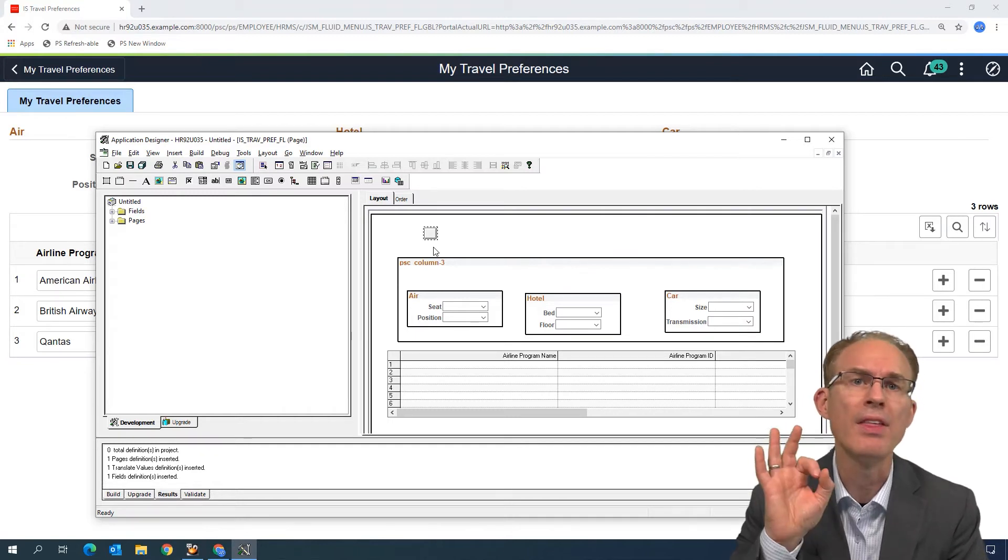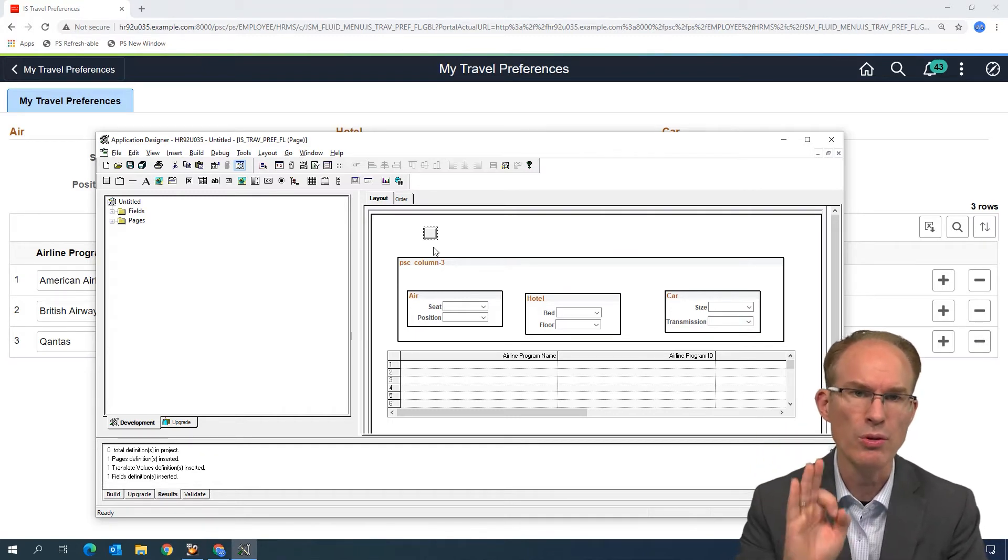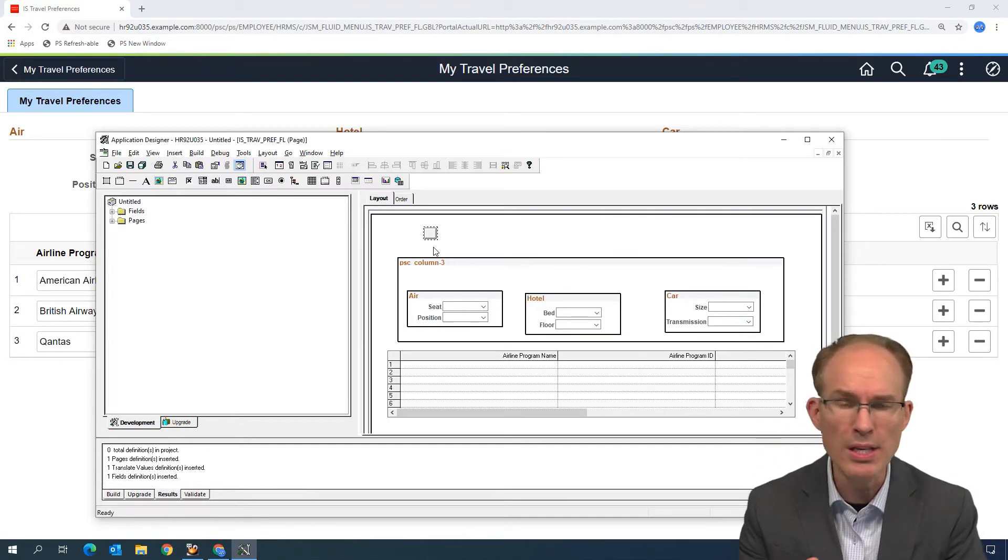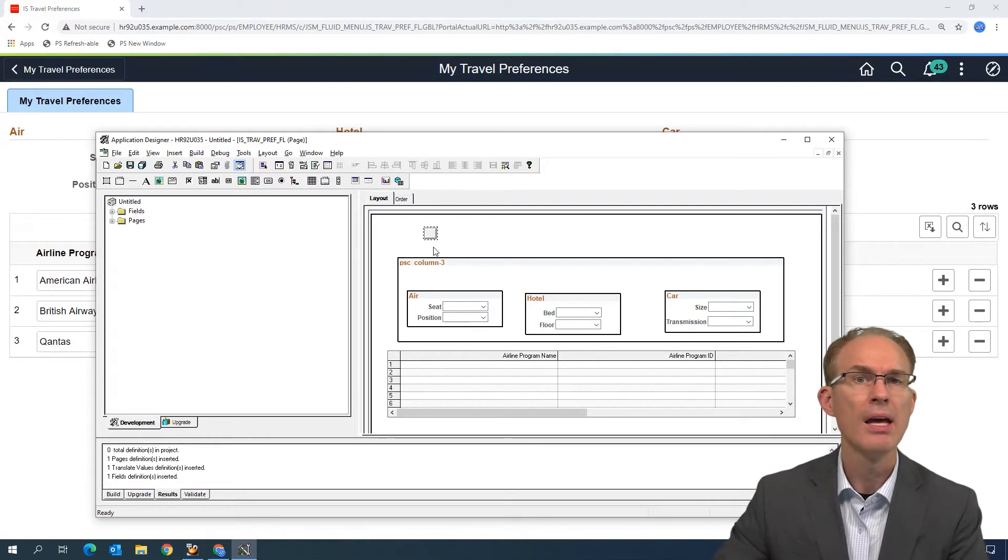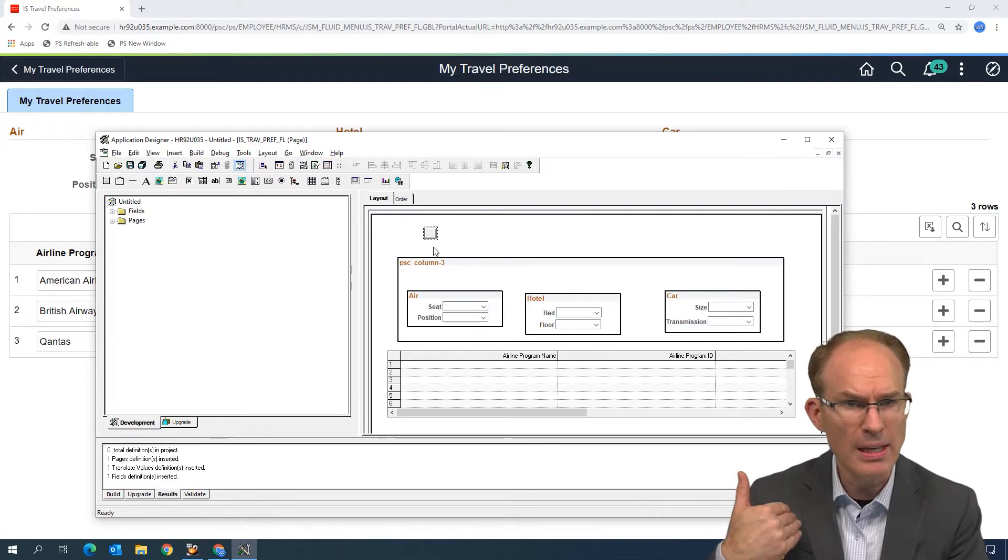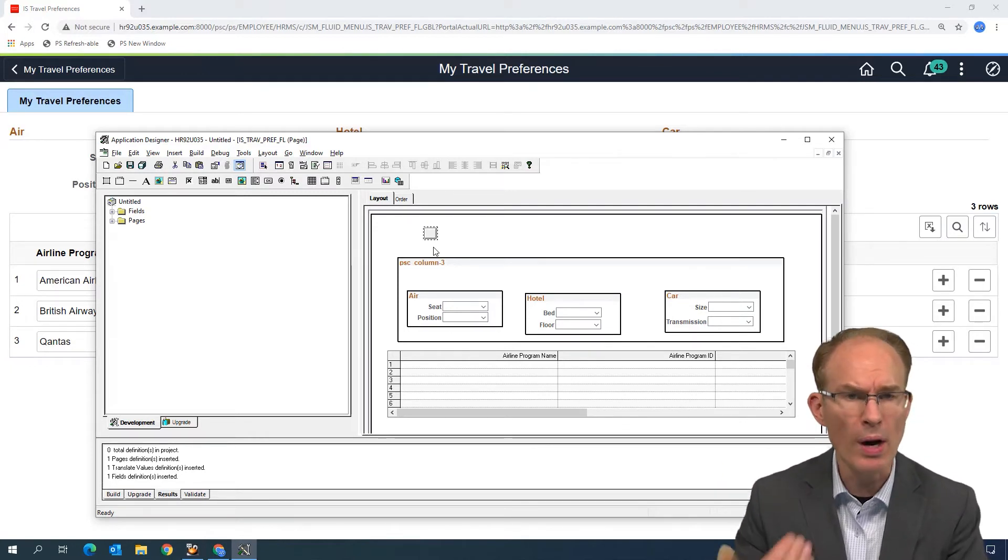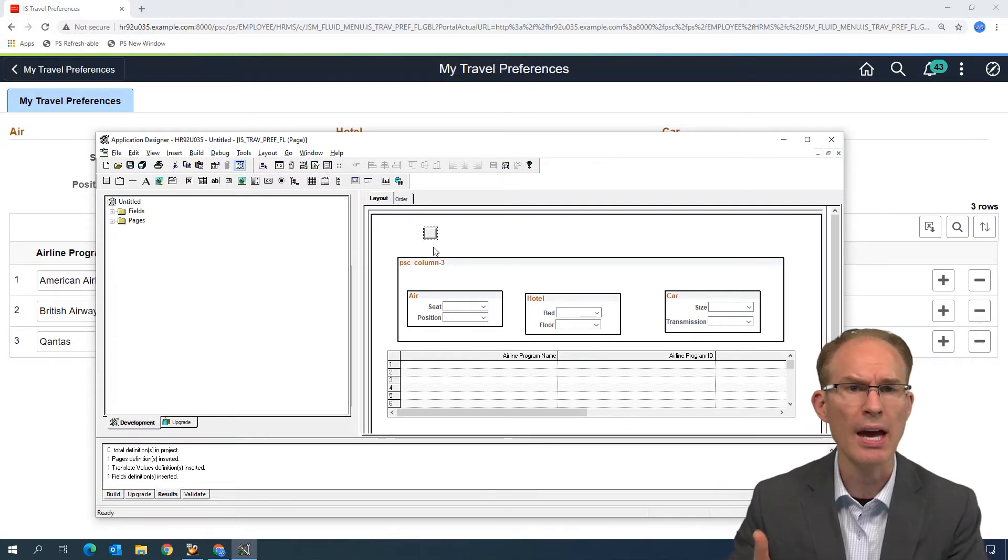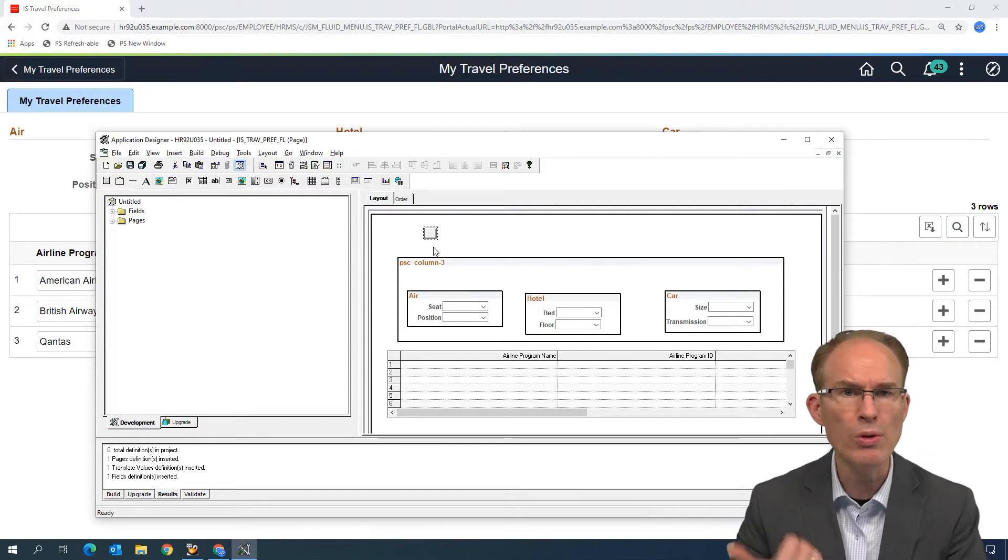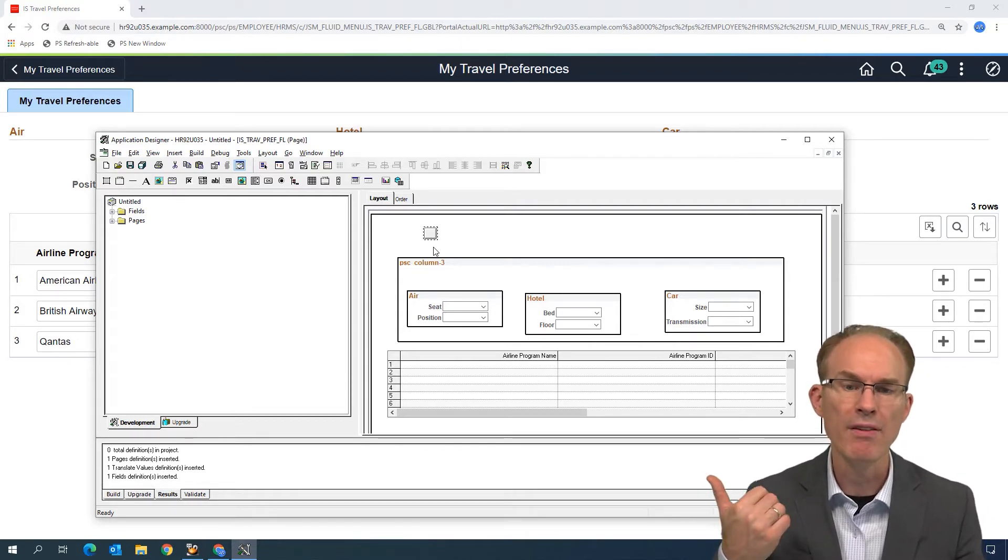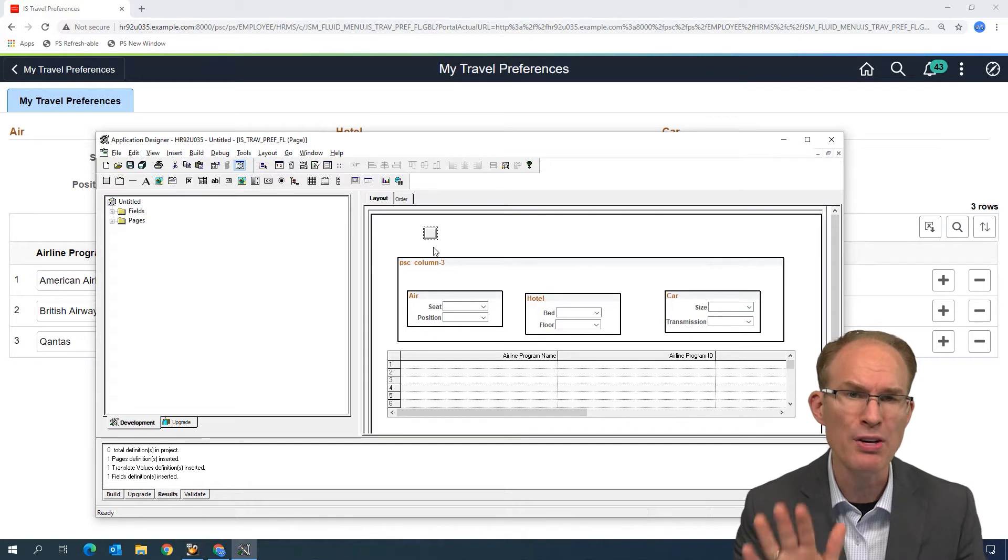Fluid, the rendering engine controls layout. So it really doesn't matter where you put a button, the Fluid rendering engine is going to determine where to place it at runtime based on the rules of the rendering engine. And buttons, I'll just tell you this, buttons render different than data entry fields.